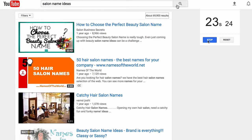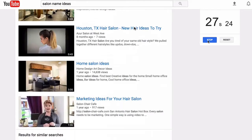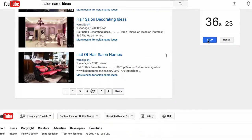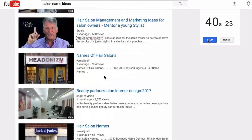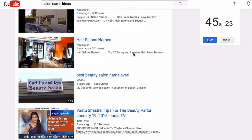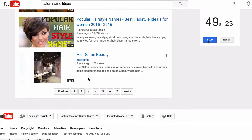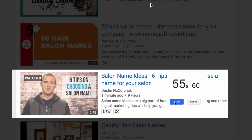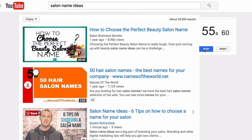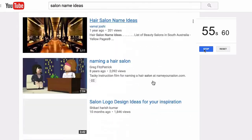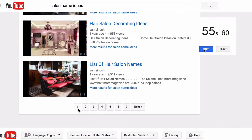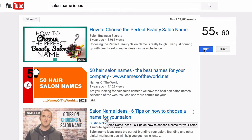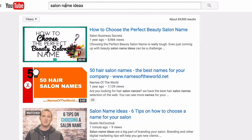We're not on the first page yet. Let's check page two — see if we're on page two. Page three — no. Something's telling me if I do this again I'm going to be on page one. Boom. There I am. And that was about 55 seconds — five seconds less than a minute. I am already number three on the first page of YouTube. And if you don't believe me, see page one — I'll even refresh the page. One, two, three — my video is number three on the first page of YouTube for the keyword Salon Name Ideas.